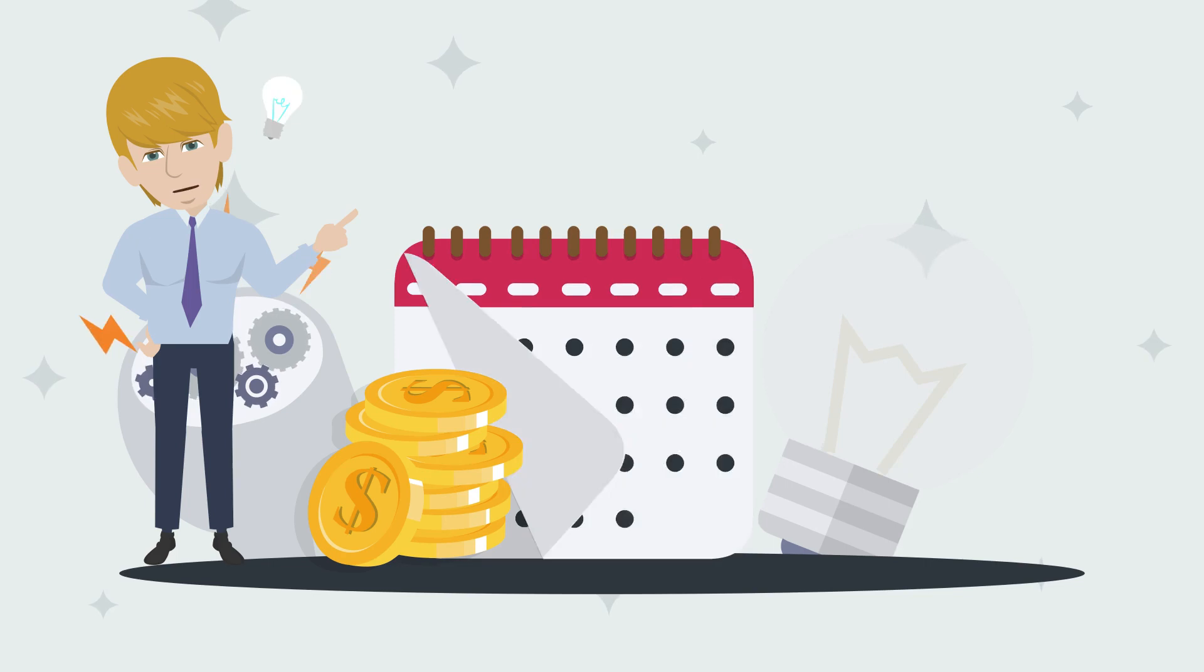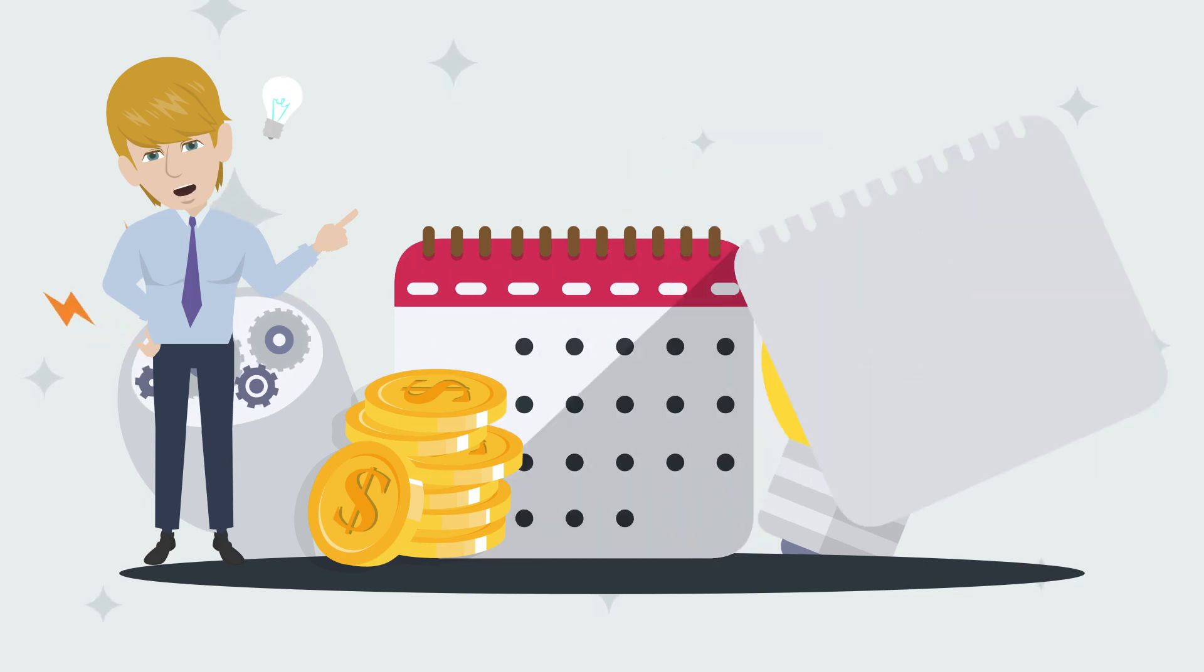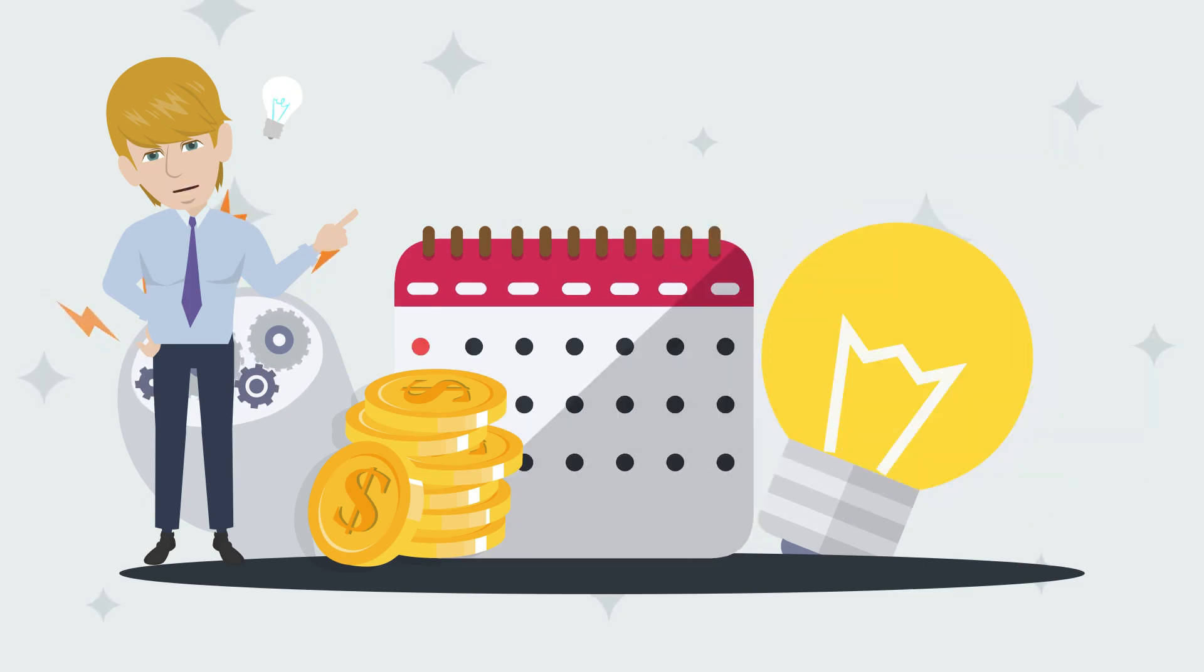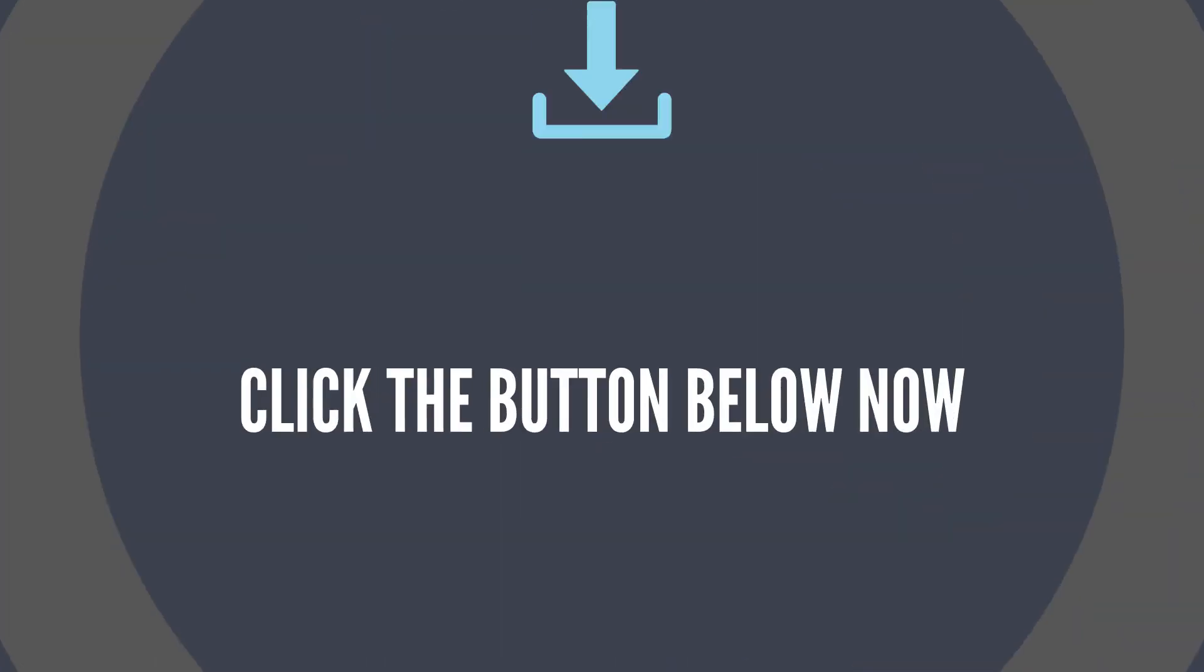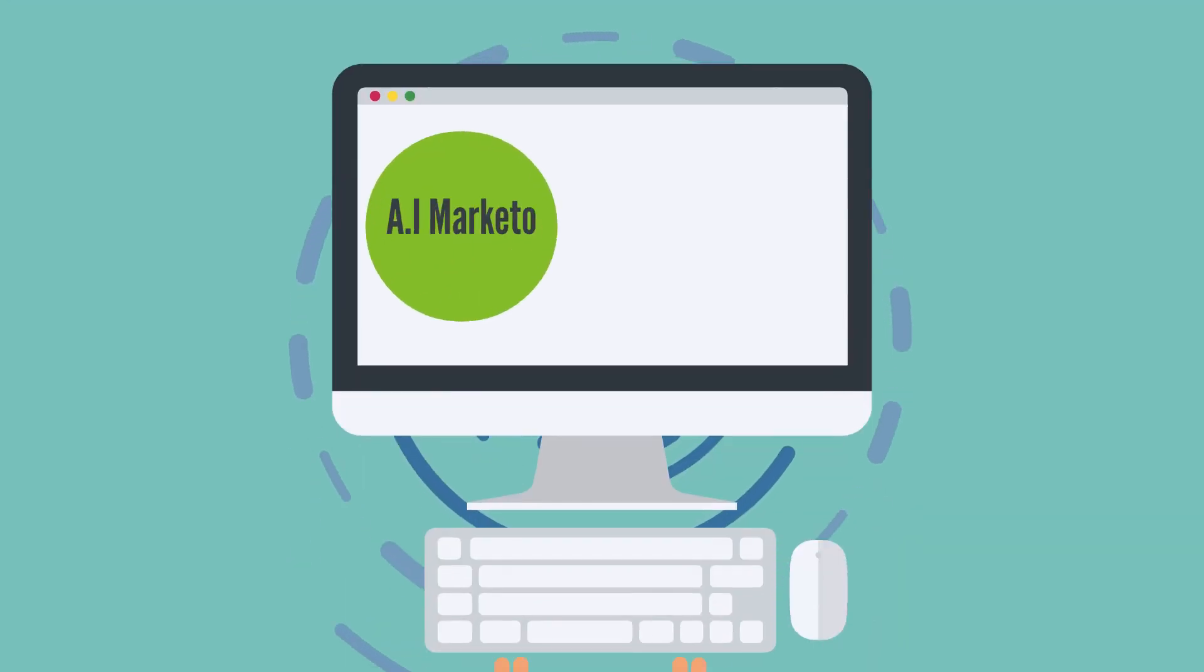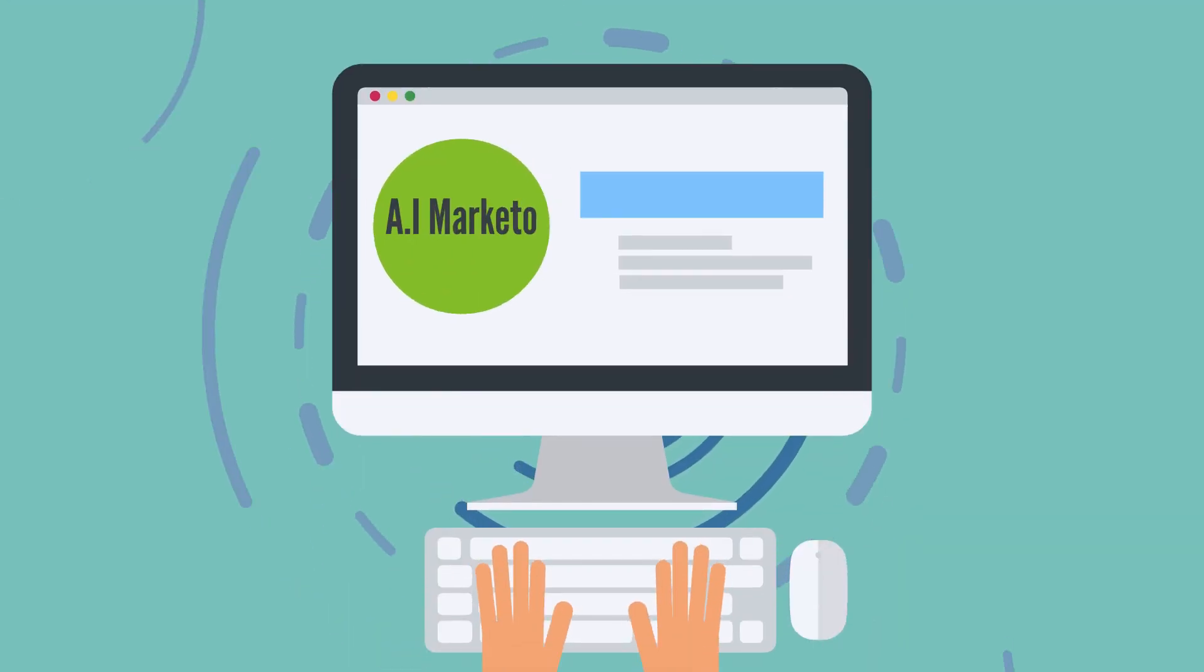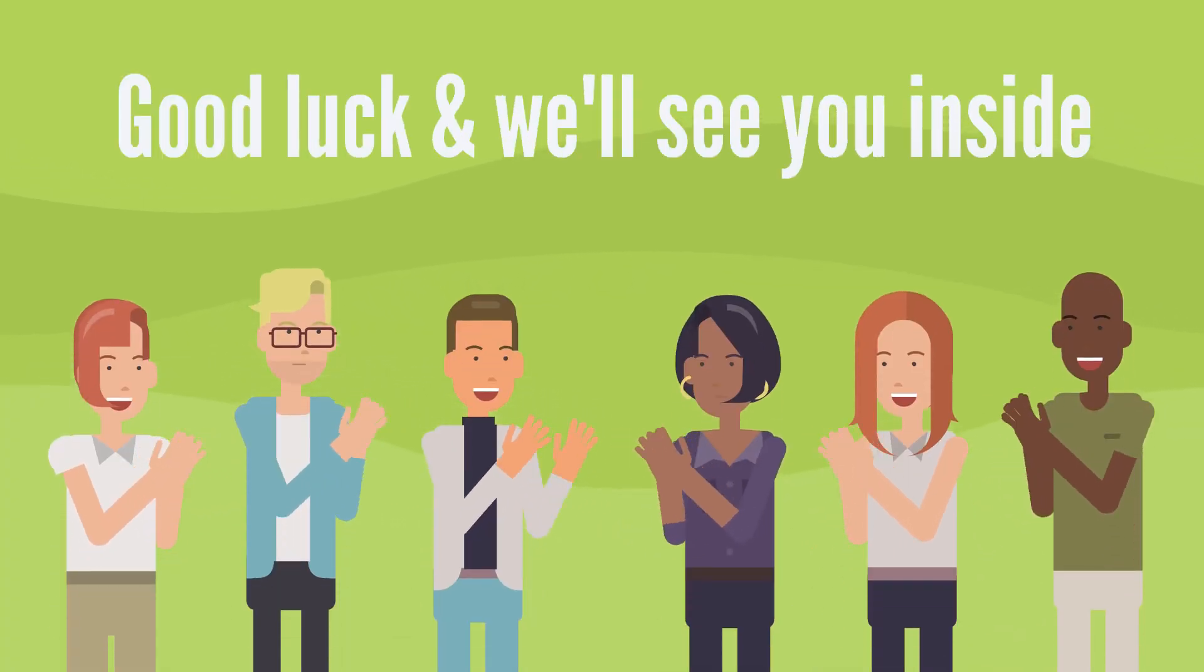So stop thinking and grab your copy today at the lowest price ever. Hit the button below to get instant access to AI Marketo today. Good luck and we'll see you inside.